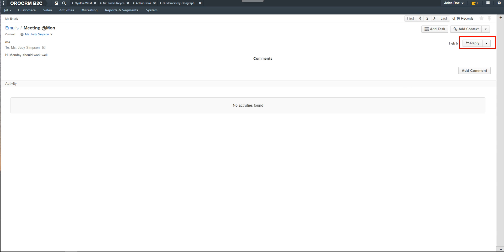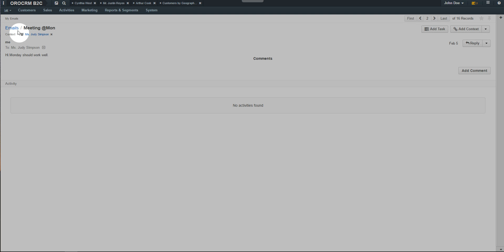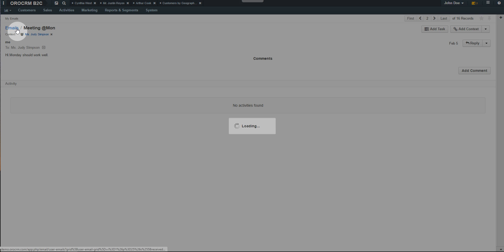You can reply or forward the email, but please note that you cannot delete email from OroCRM directly. Click on the emails breadcrumb to return to the emails grid.